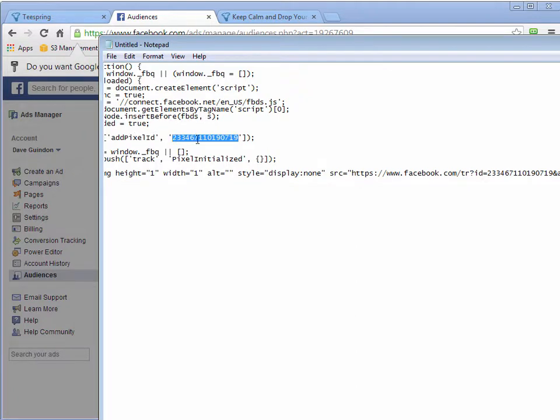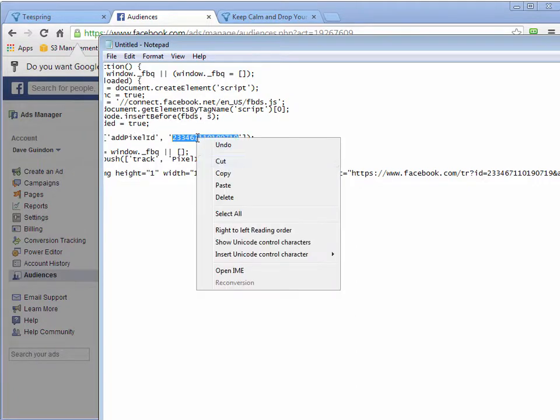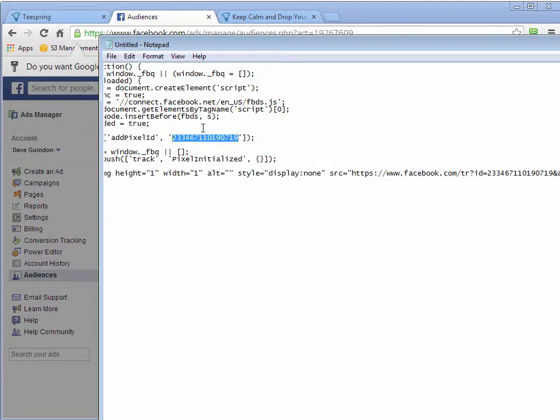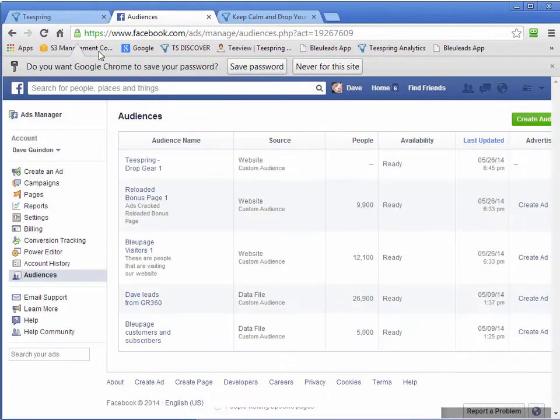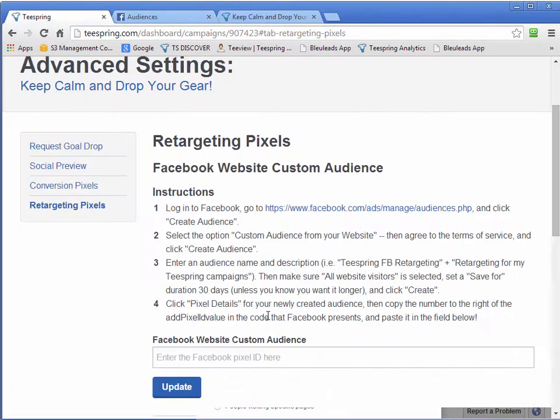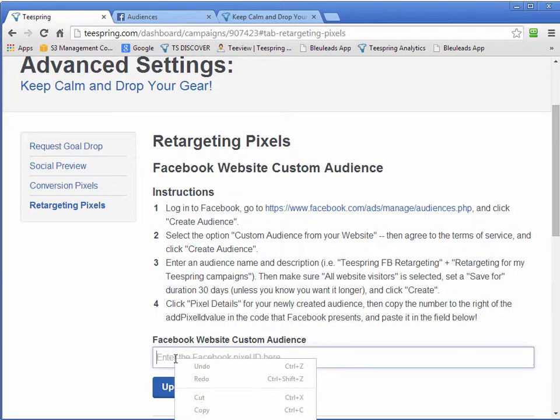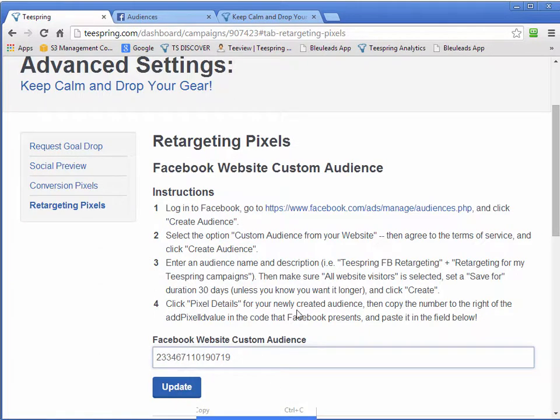So let's right-click, copy that number, and go back over to our Teespring. And we'll enter it right here. Right-click and paste. You can see they give you the details right here. You want to get the pixel ID value. Update.